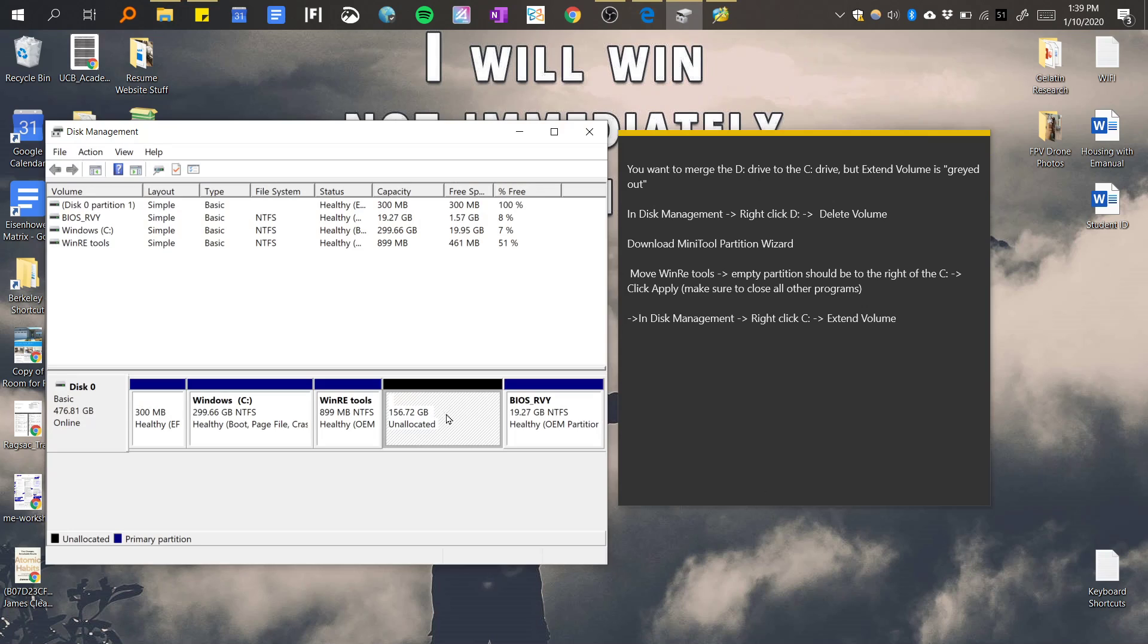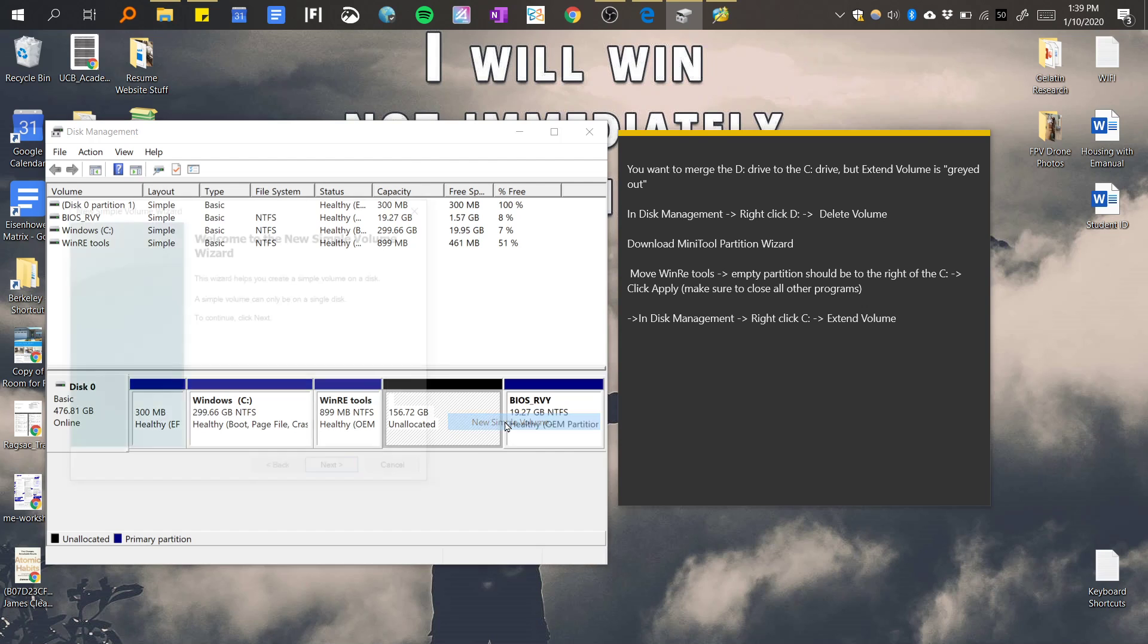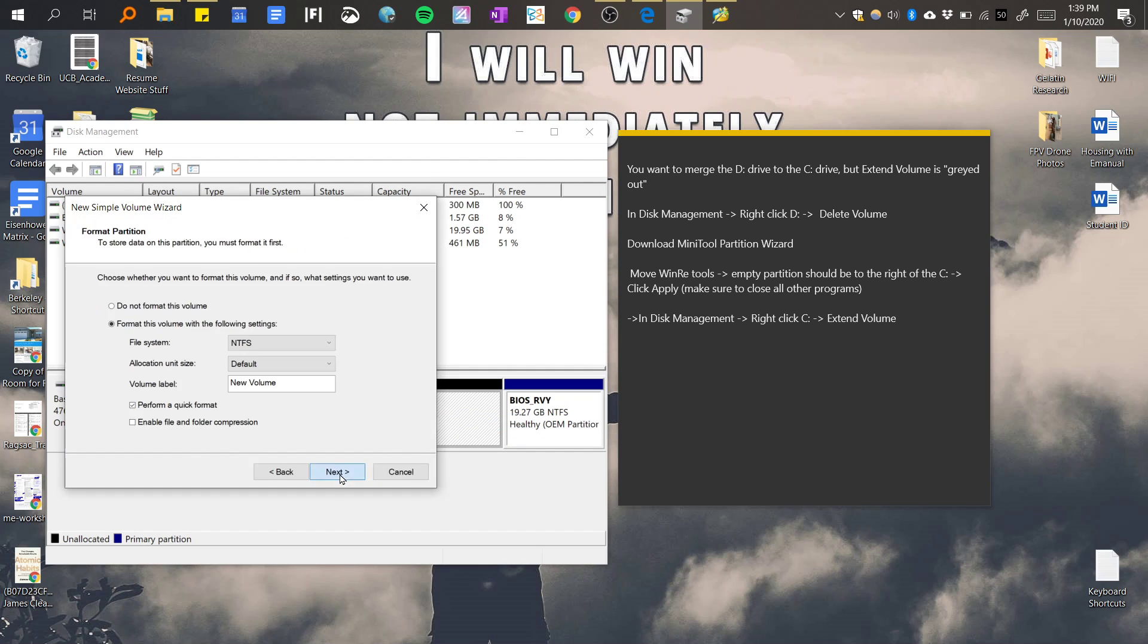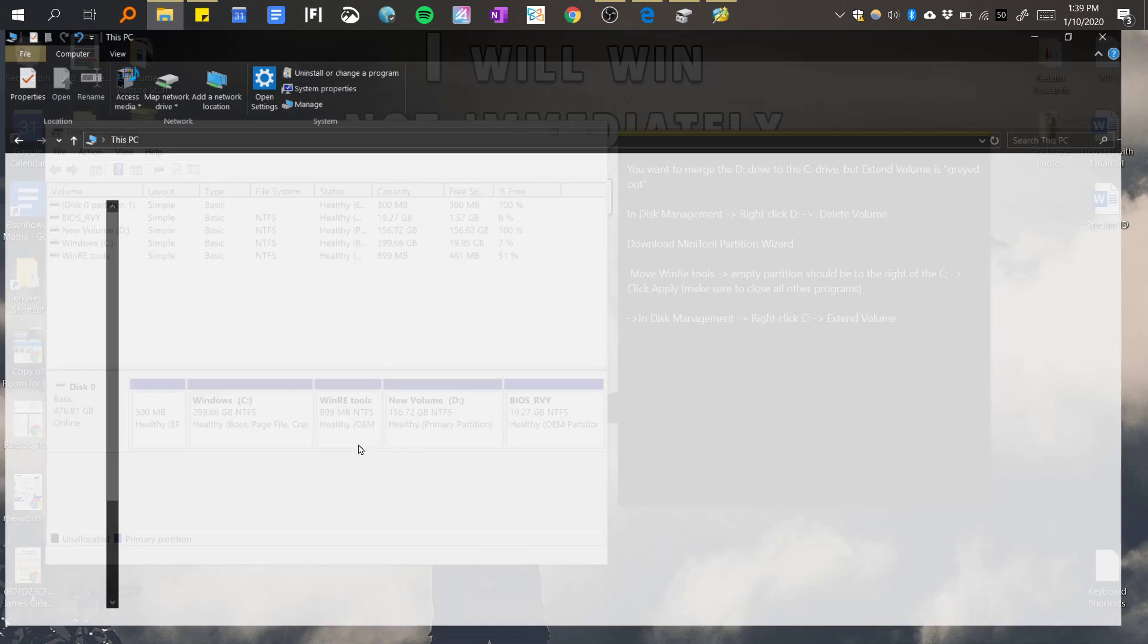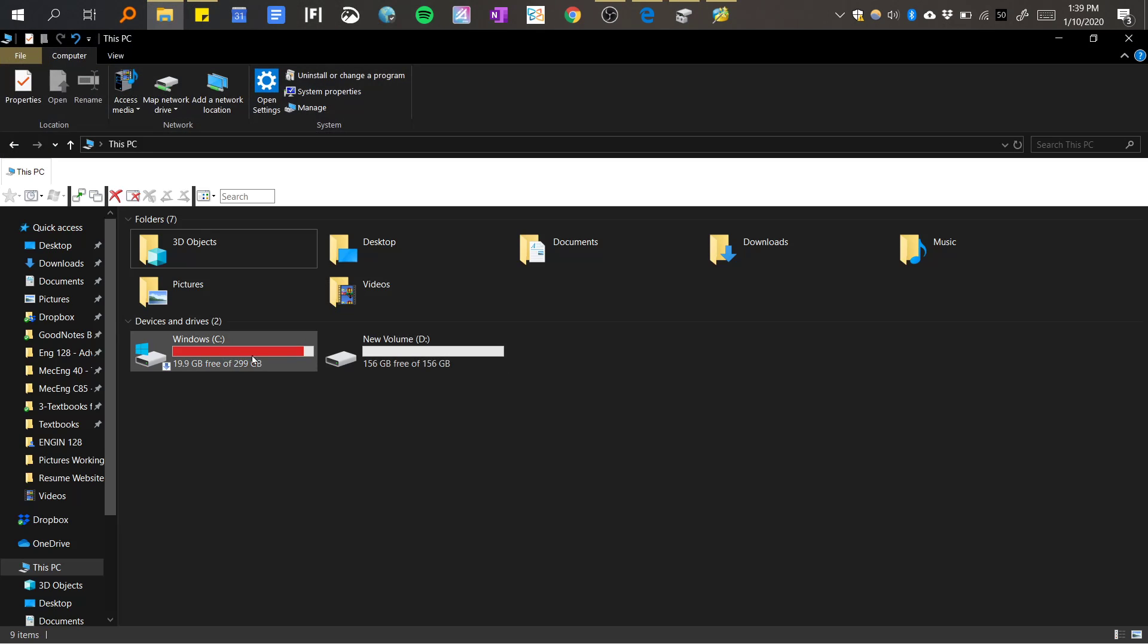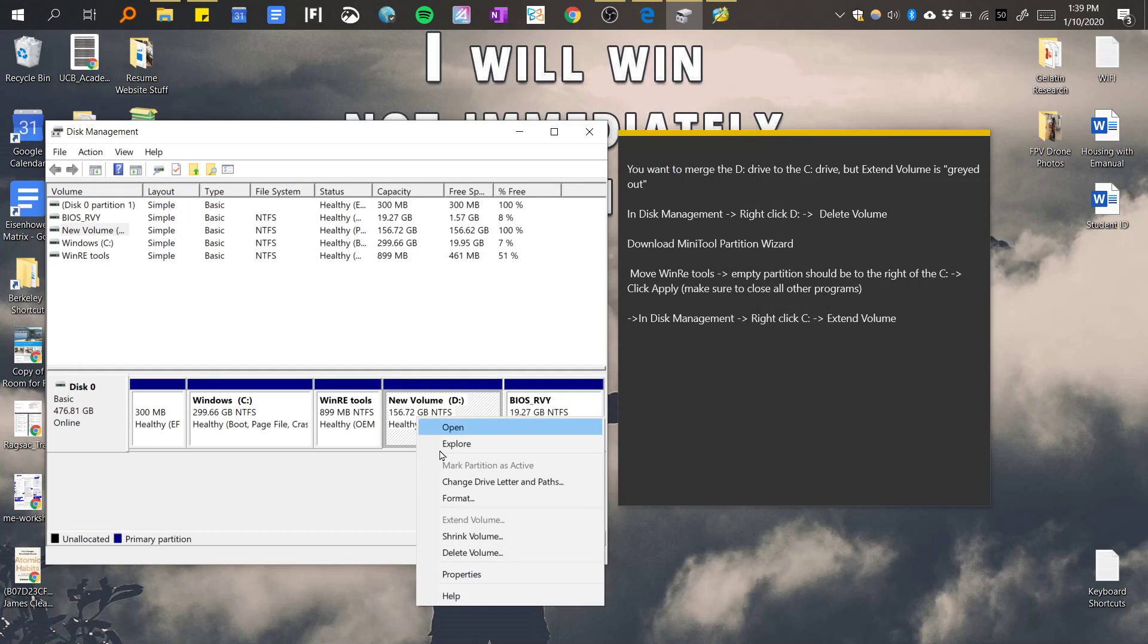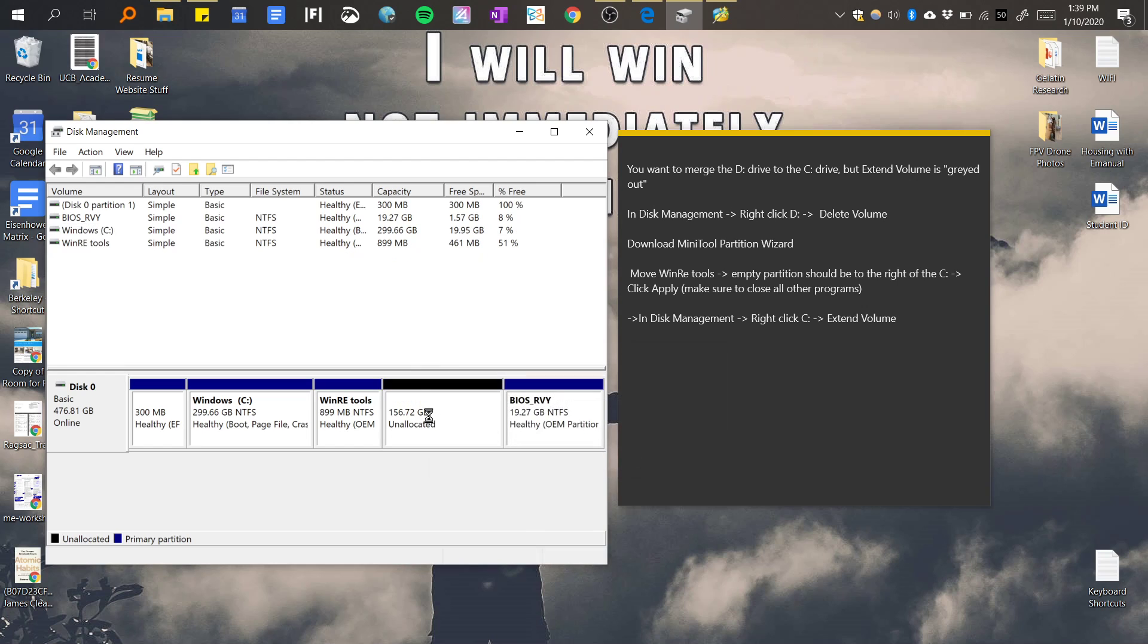After that, make sure that this is unallocated. So originally if you have two hard drives or a D drive for example, let me undo this. So you have a D drive like this, and in the program or file manager should look like this. What you want to do is right click this, delete volume, yes, make sure it's unallocated.